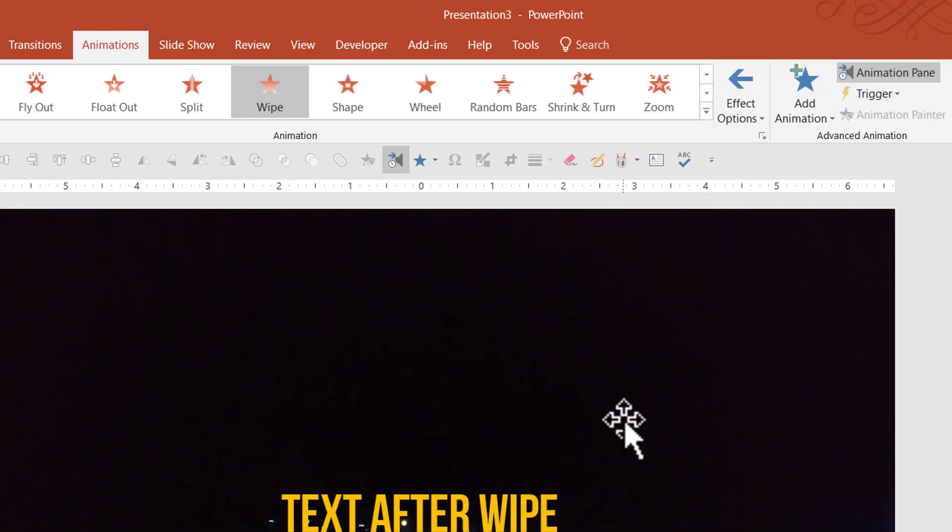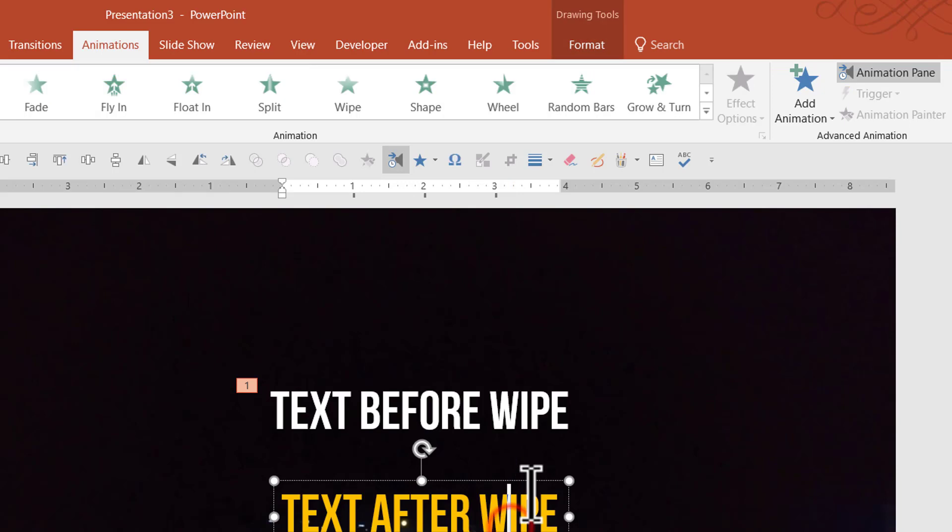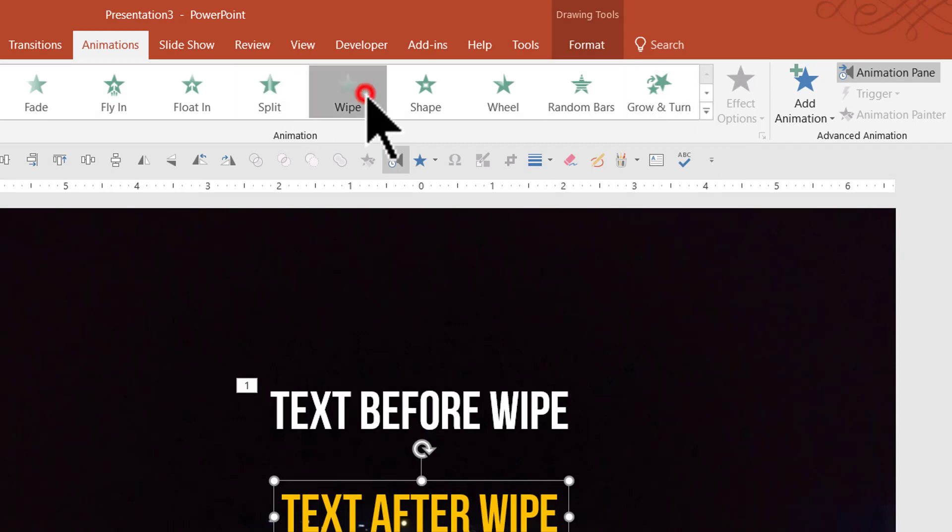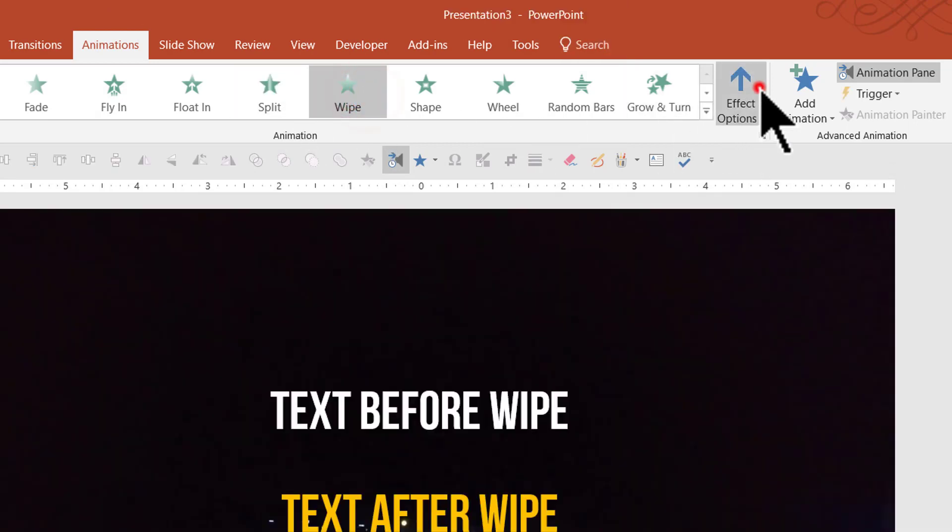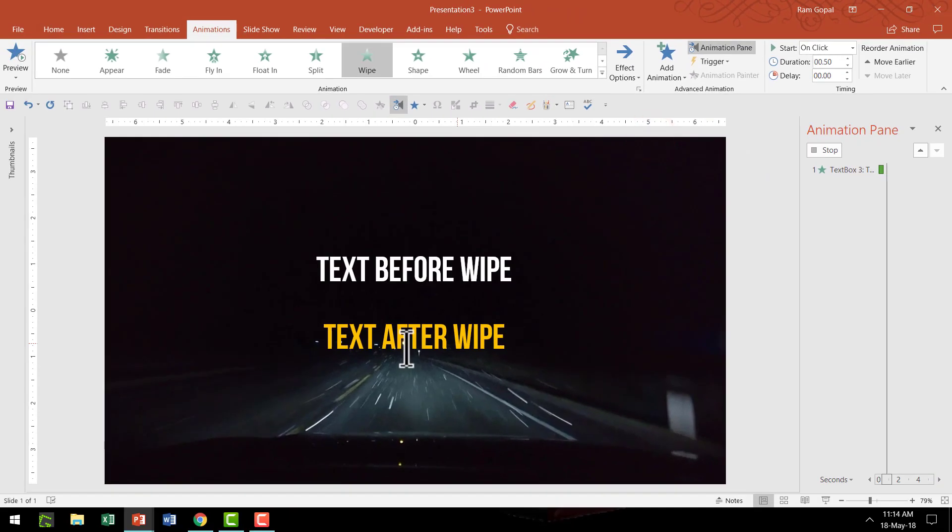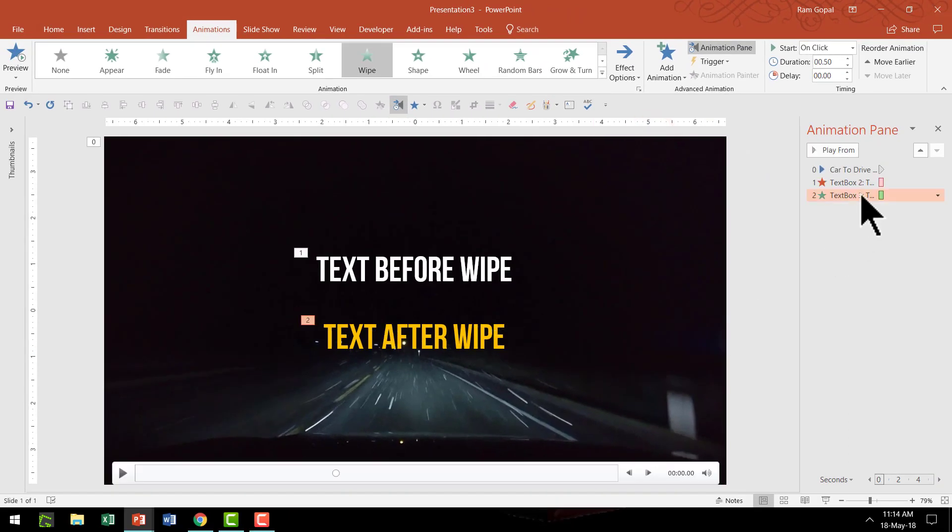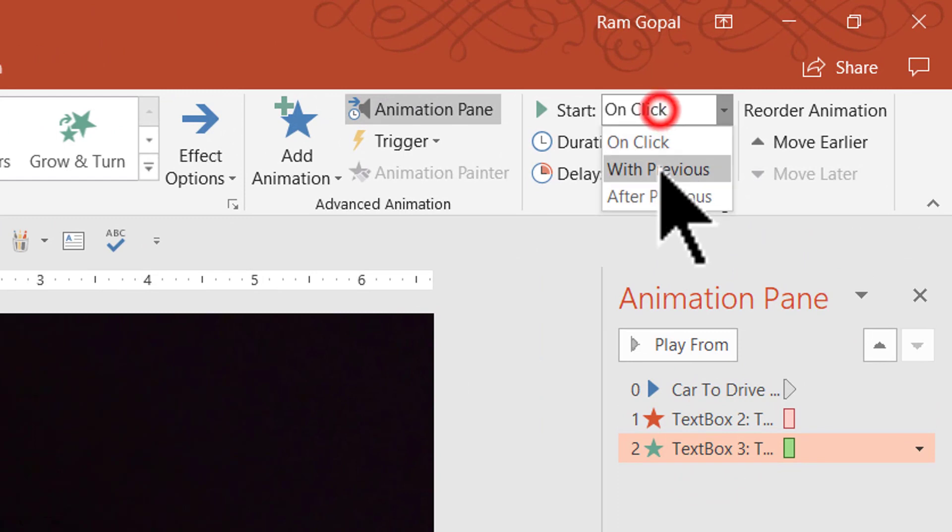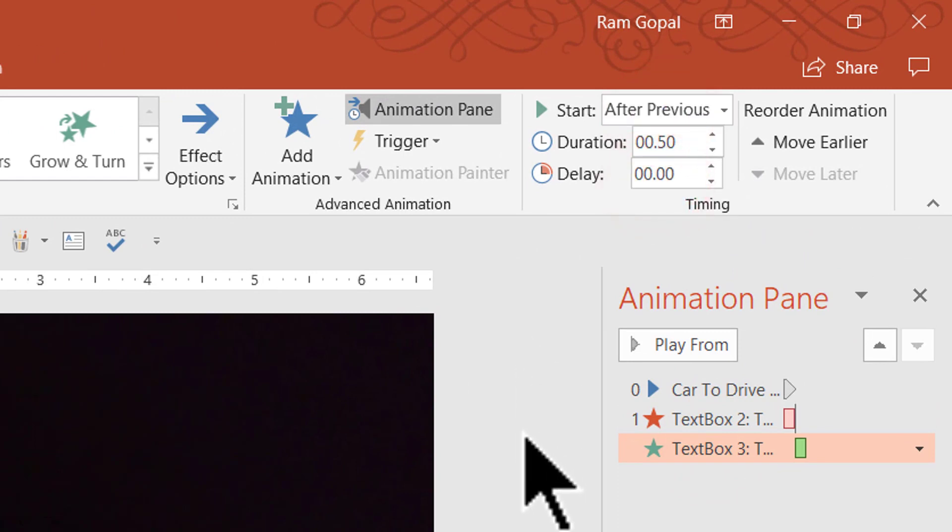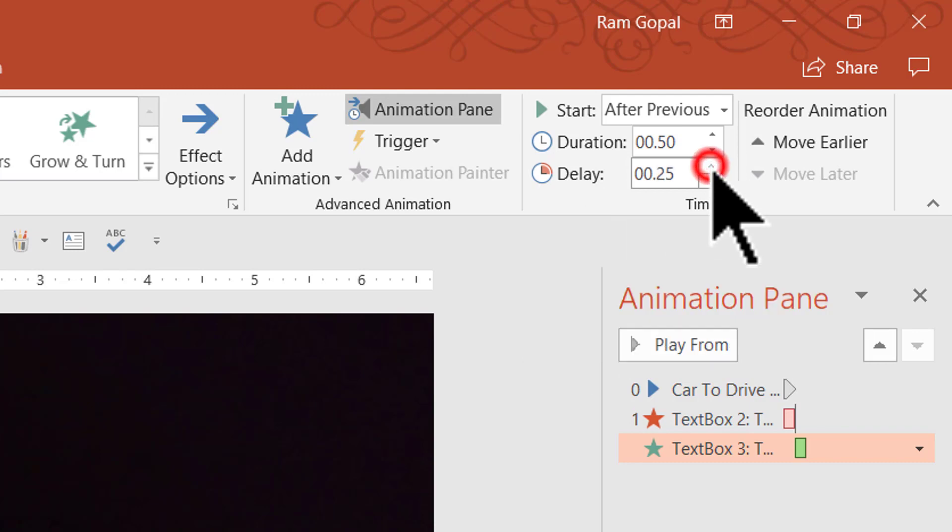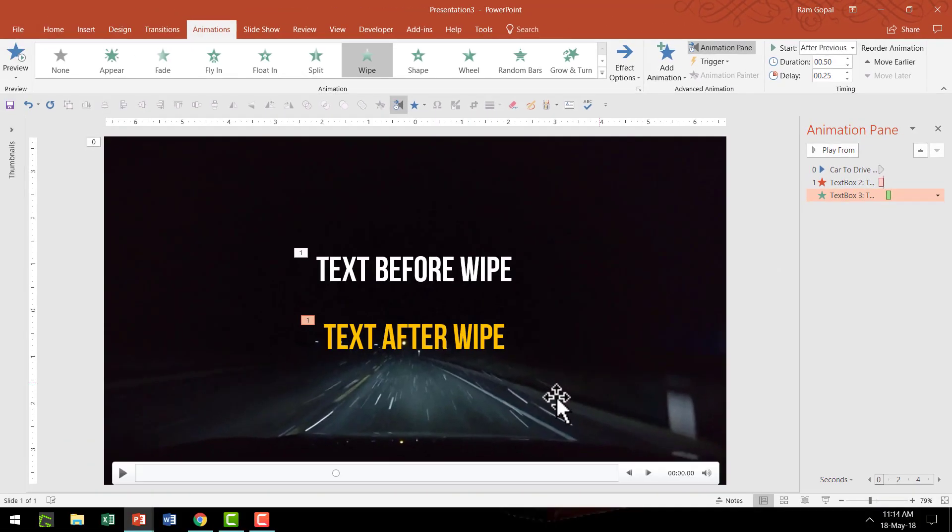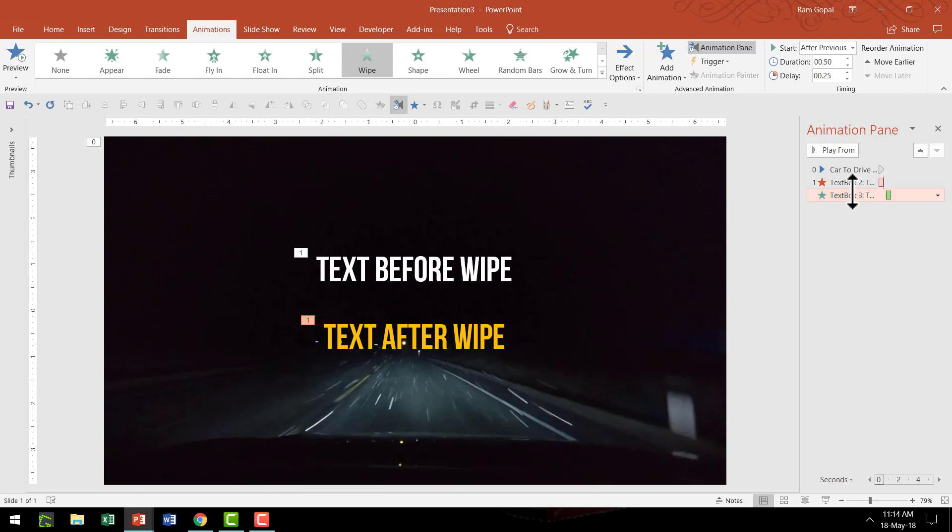So that is how the text gets wiped out. Then we are going to have this one enter the scene which is text after wipe after previous. So let us go to the wipe option here and then say from left. So this is going to be after wipe. Now I'm going to have this happen after previous but then for a bit of drama I'm going to add a slight delay of say 0.25 seconds so that after the wiper goes entirely here, then this text gets revealed.